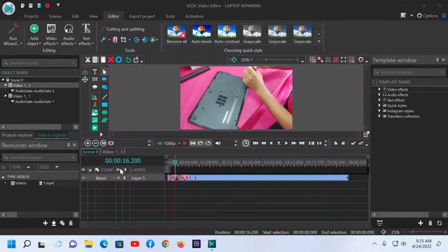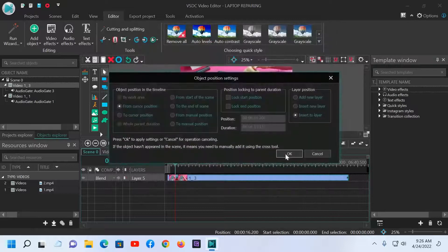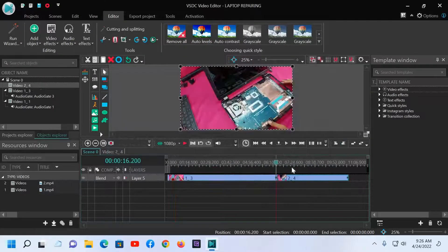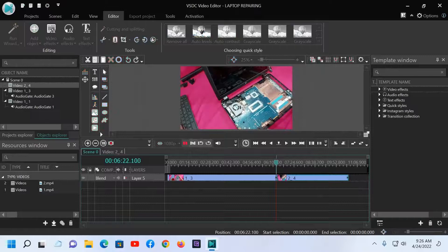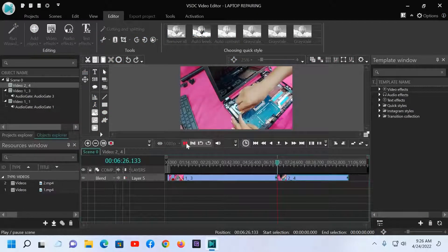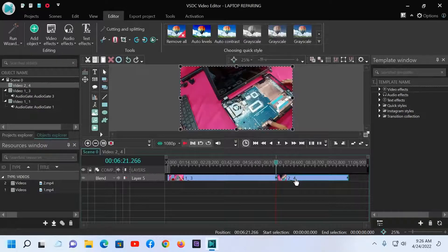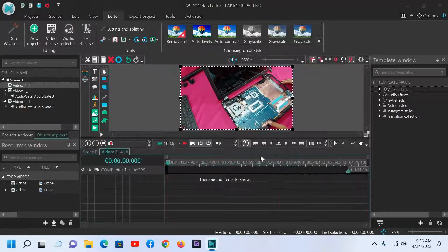Now I will import the second video clip — click here for number two. You can hear there is background noise again, so I will remove it. Click here, go to filter, and apply the gate.